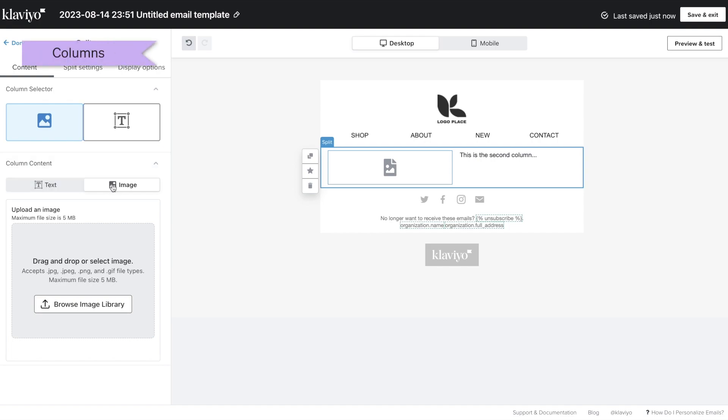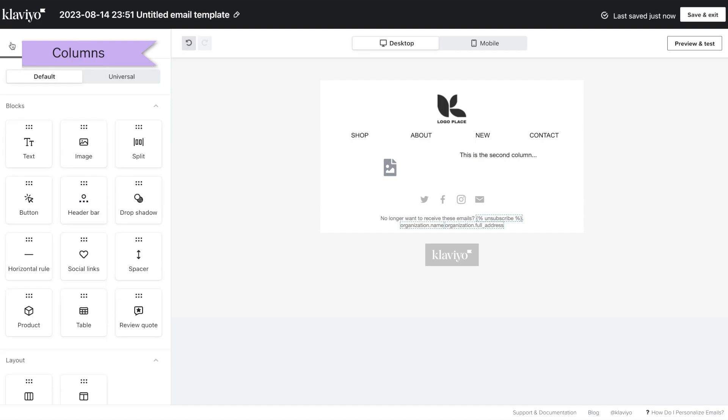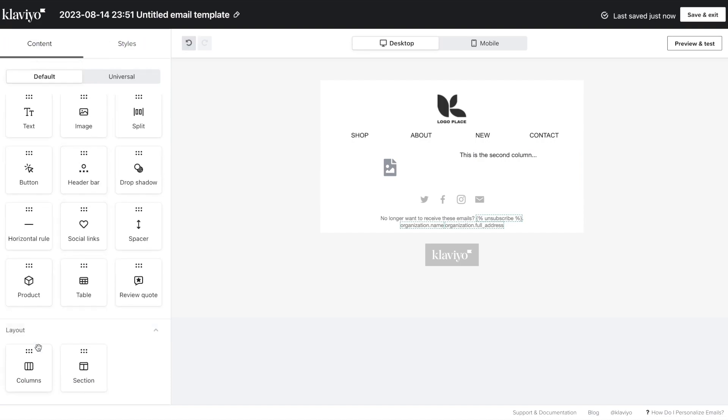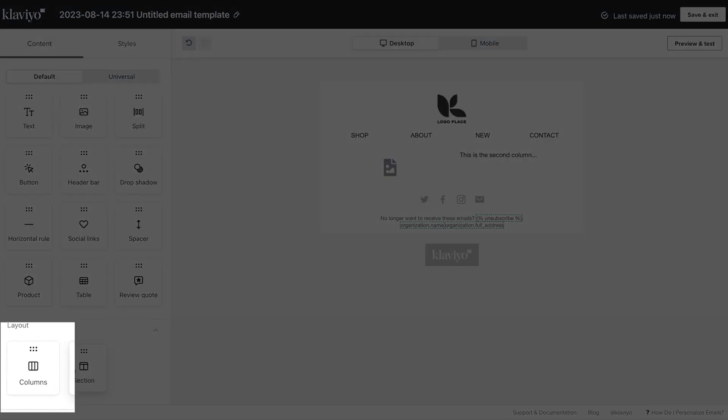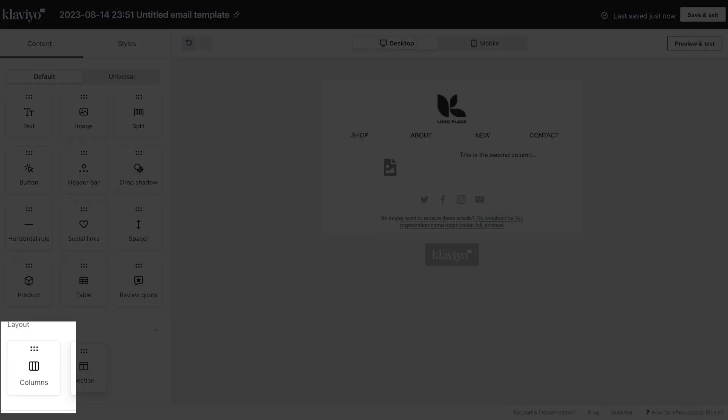So, what if you want to include a product image, text description, and a CTA button? You'll want to use columns to add any type of content to a block.